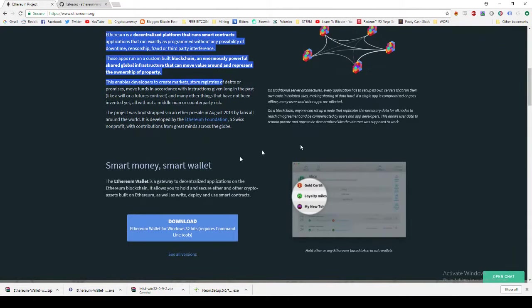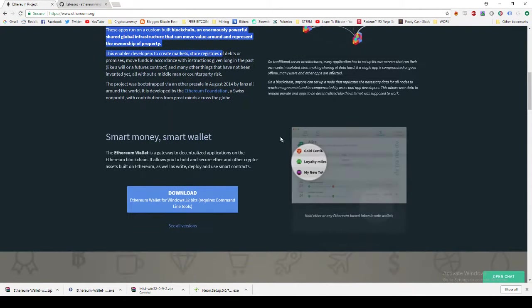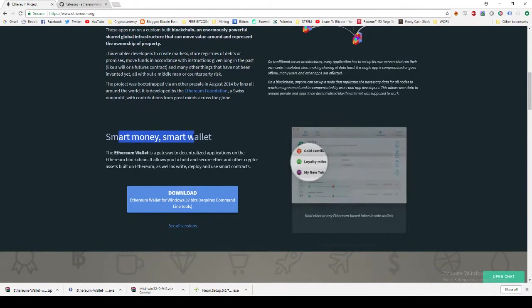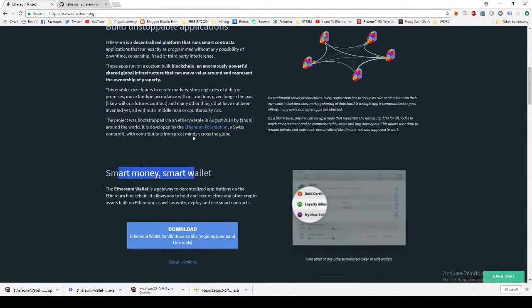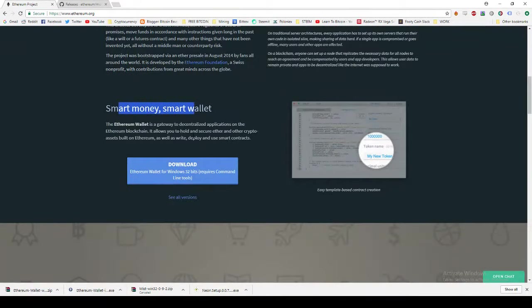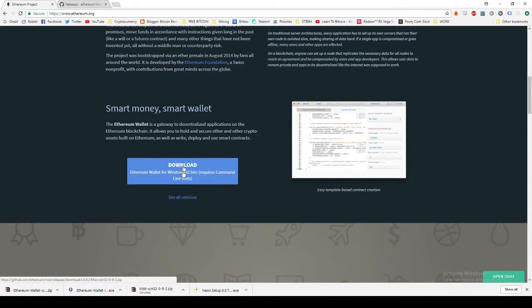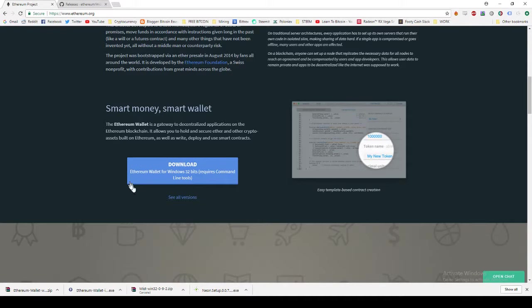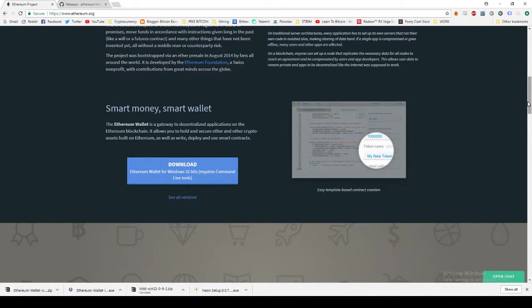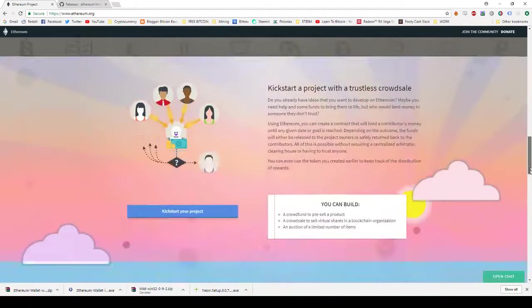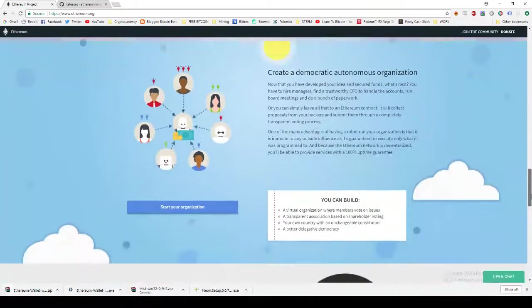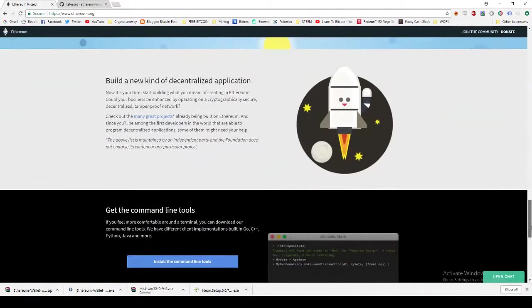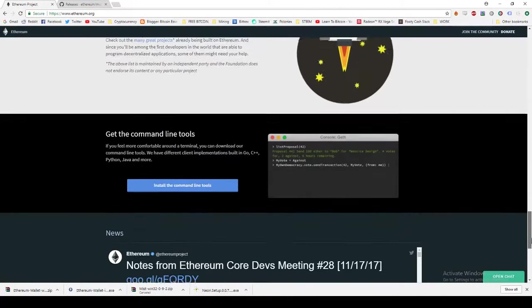The further down the page you go, the more you can learn. Scrolling down about halfway or just under halfway, you'll see the download button and a see all versions button. This is where we'll be getting the files from. If you scroll all the way down, you'll see the different applications and things you can do with Ethereum.